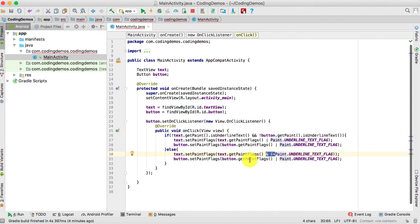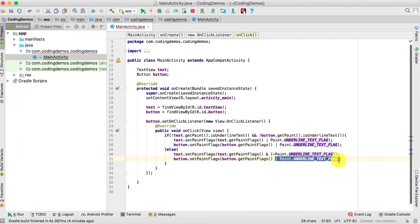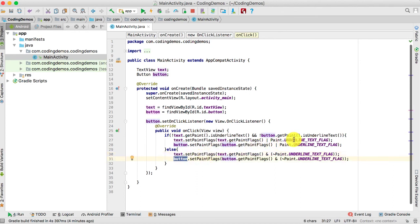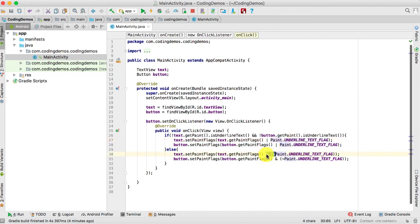We do the same for the Button inside the `else` block — copy and paste, and don't forget the closing bracket. So in the `else` condition: if the TextView and Button do have the underline paint flag, remove them using the bitwise AND with the bitwise NOT operator on `Paint.UNDERLINE_TEXT_FLAG`.